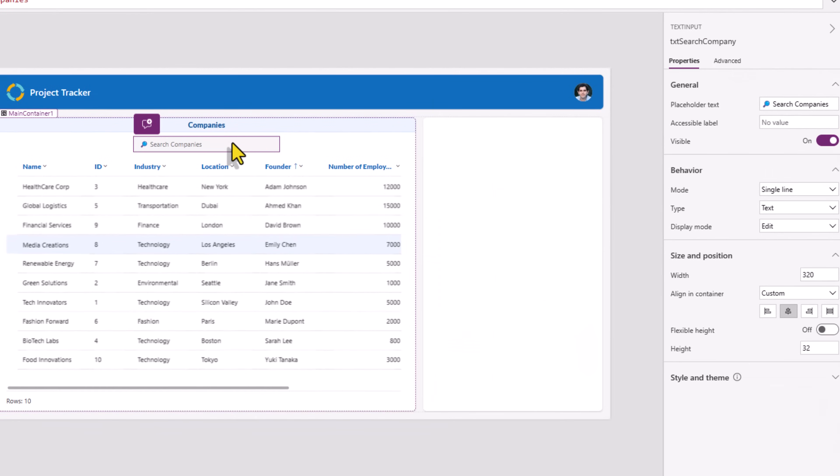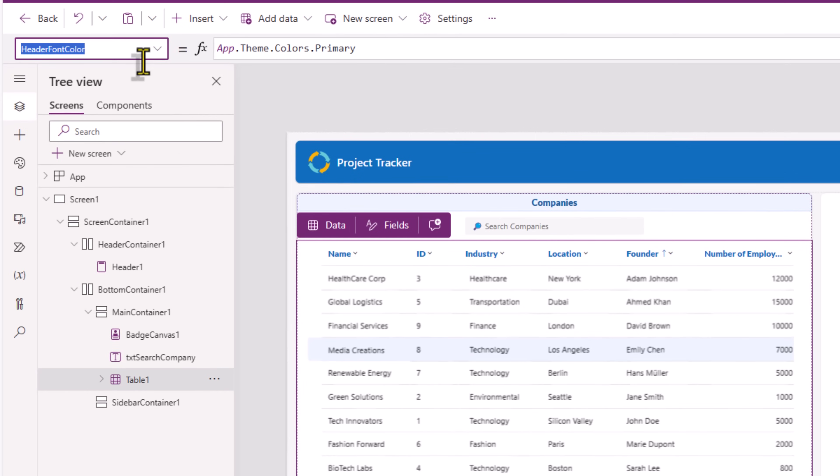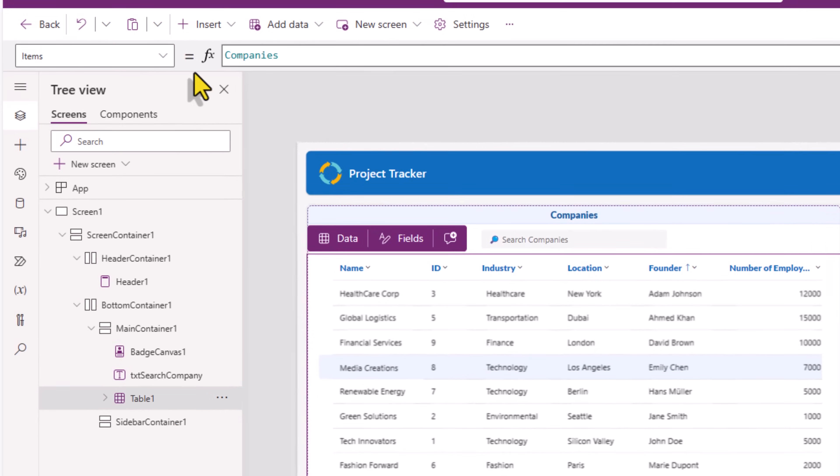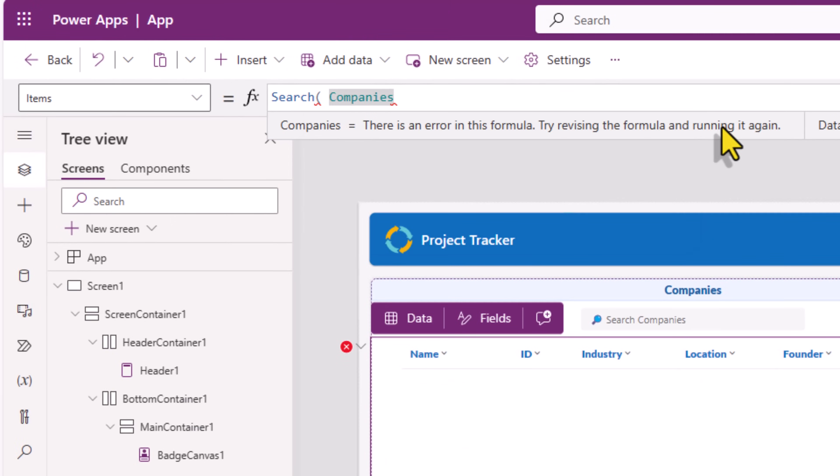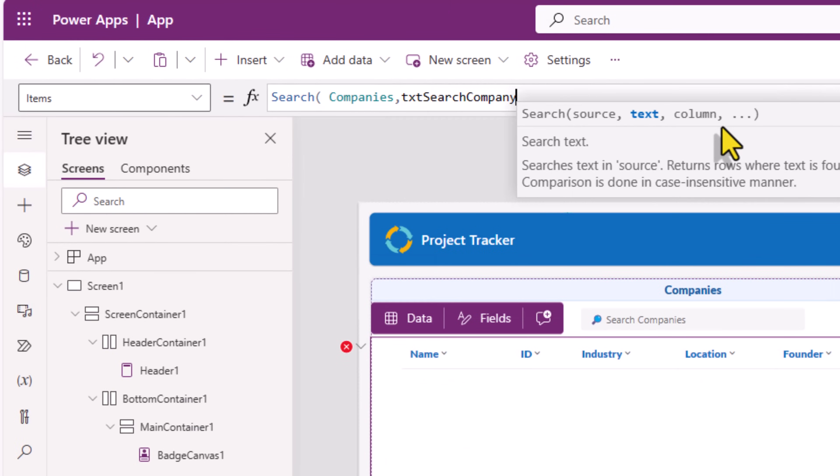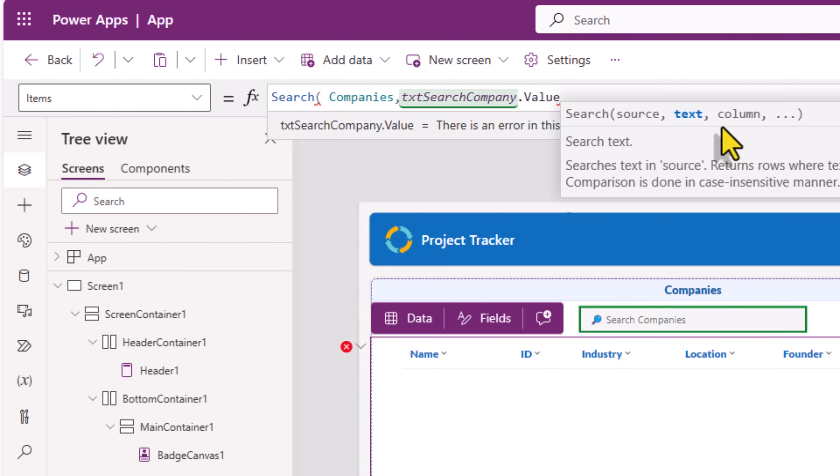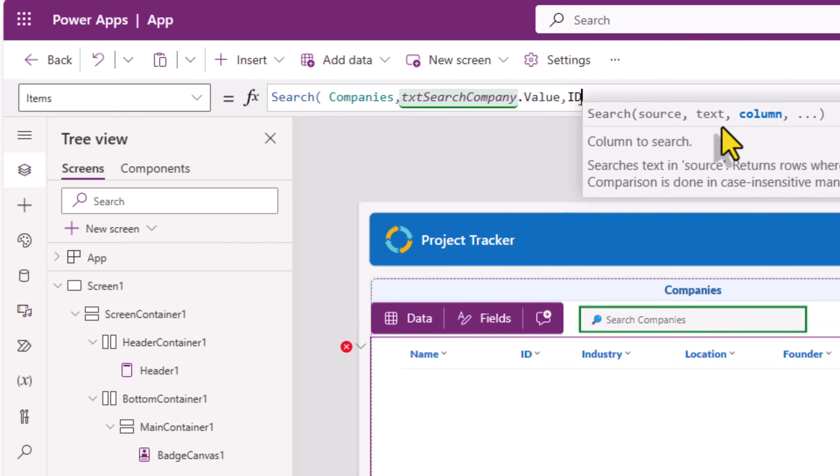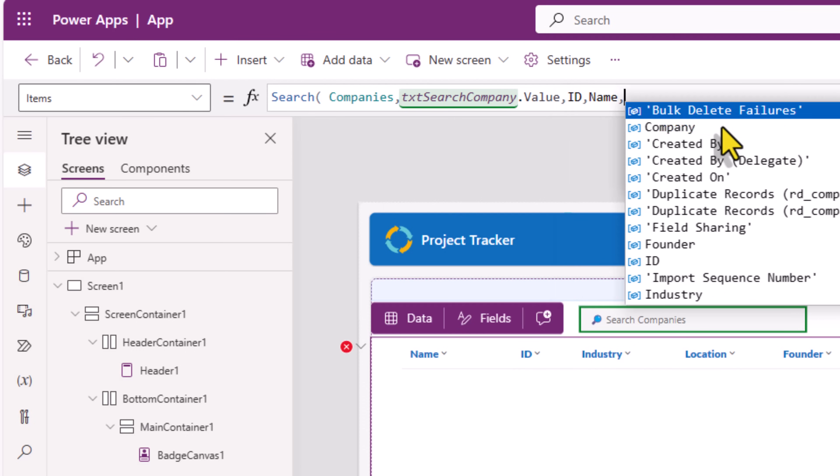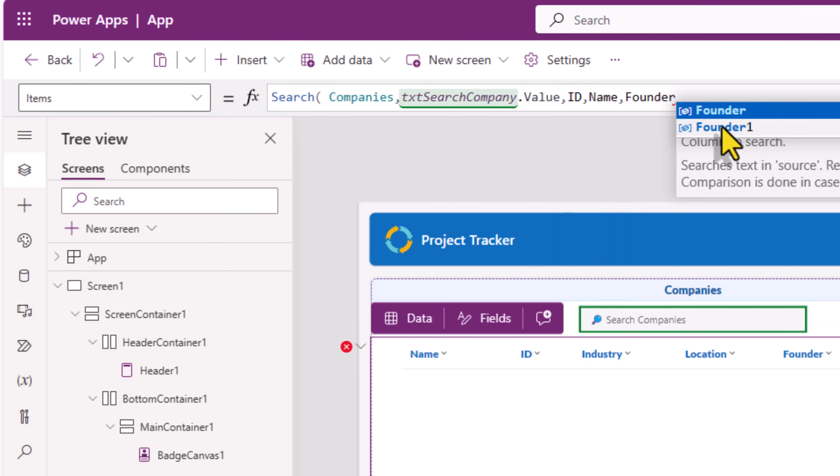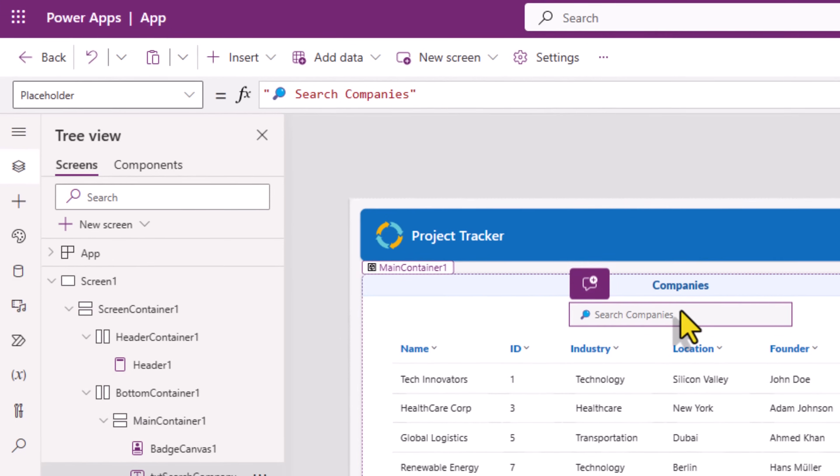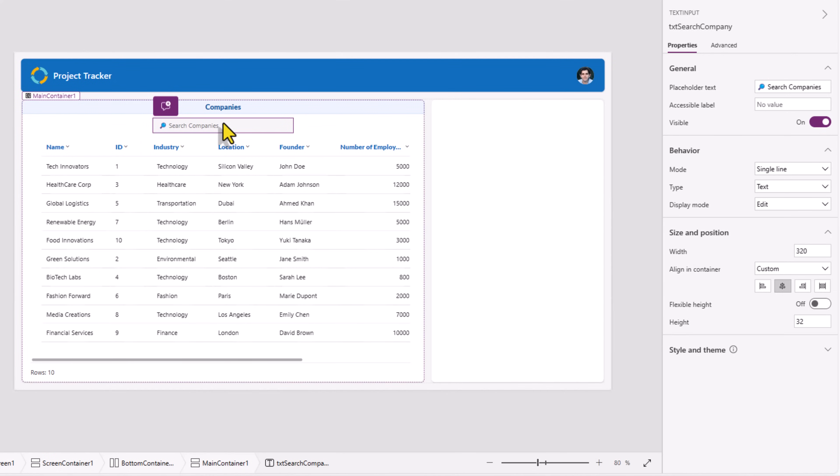I would like to use the text that the user enters to perform a search action on the items property of my table control. Search in my table companies. My text controls value property. I would like to use that to search in the following columns: search in the ID column, search in the name column, founder column. Now as the user types in this text box, it will constantly keep searching.